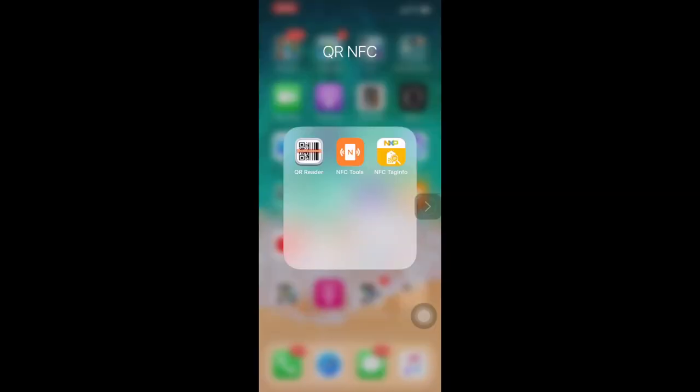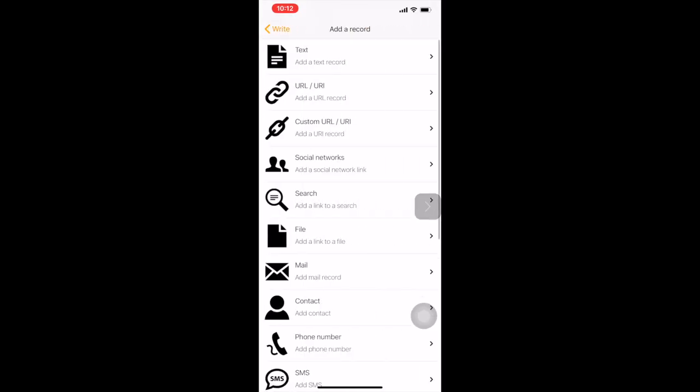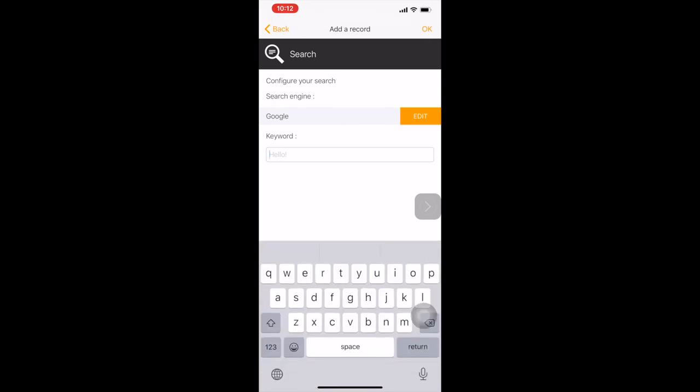I am using a program called NFCTools. Let's program the tag for a search. So I choose search and let's type in the YouTube channel name.